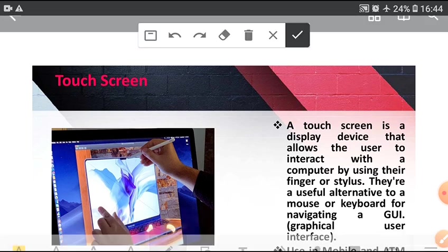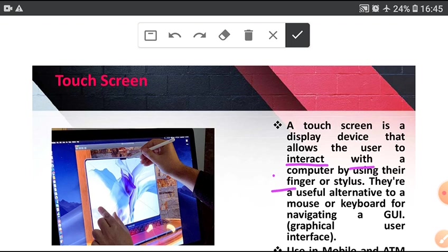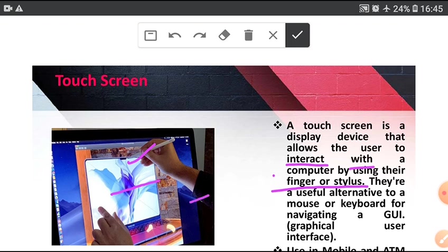Next, Touch screen. Touch screen is a display device that allows the user to interact with computer by using finger or stylus. Stylus is a type of pen but there is no ink in a stylus. I am making line on the screen by using stylus.